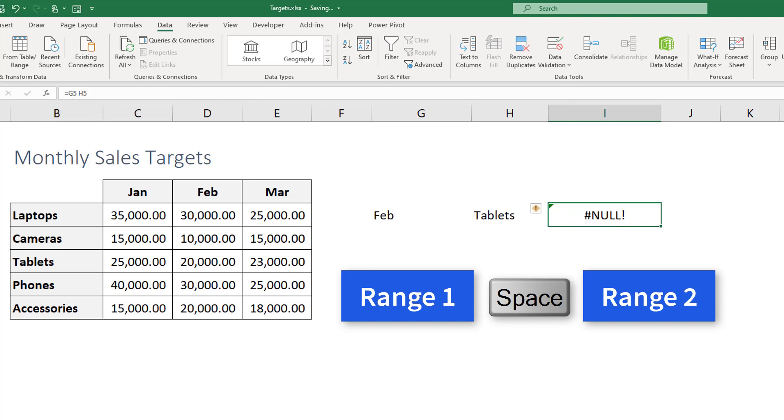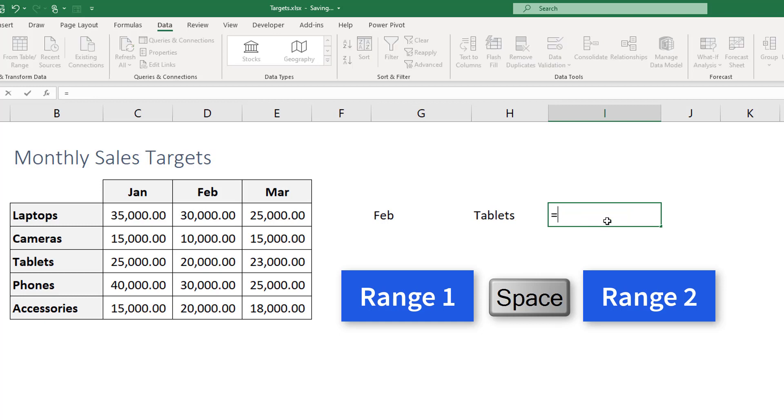So how to make Excel understand that these are names for the lists that we have created? This is where it's like when you go abroad to another country, right, you need a translator if you do not speak the language. So we need the translator here to take care of business. So we're gonna use a function, very important function called indirect.